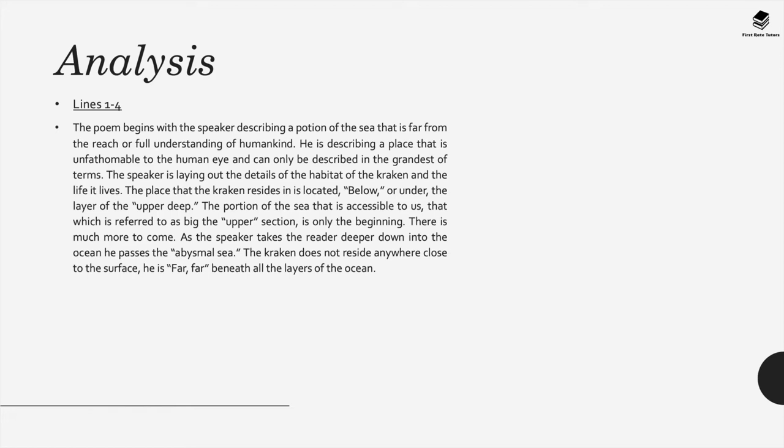Now when we look at lines one to four the poem starts with the speaker describing a portion of the sea that's far from the reach of understanding of humankind. He describes a place that's unfathomable to the human eye and can only be described in the grandest of terms. The speaker then lays out the details of the habitat of the Kraken and the life it lives. The place that this Kraken resides in is located below or under the layer of the upper deep so this is really the deepest deepest parts of the sea.